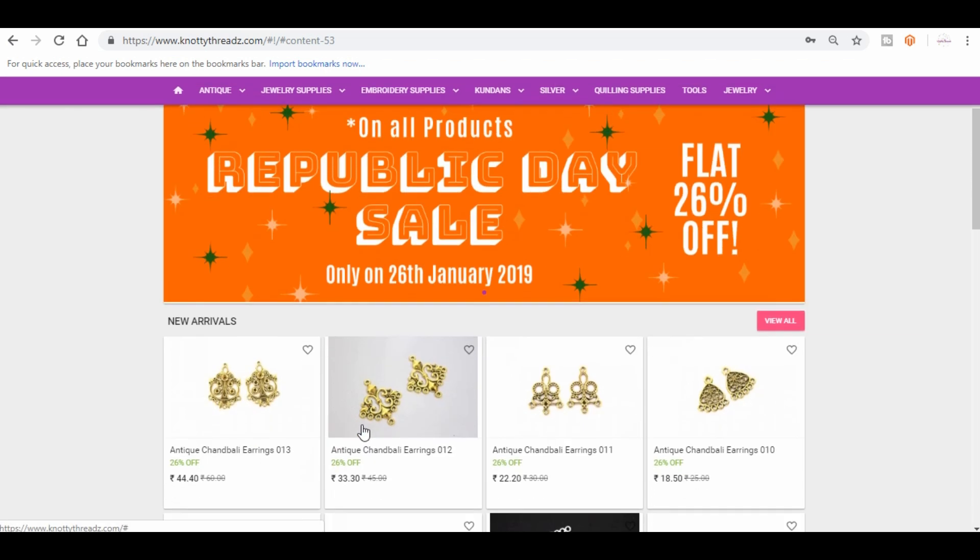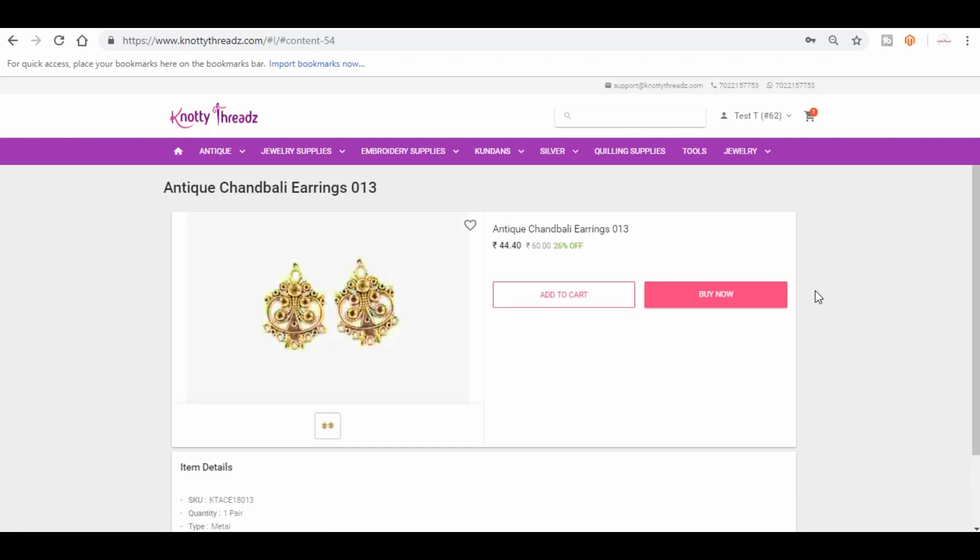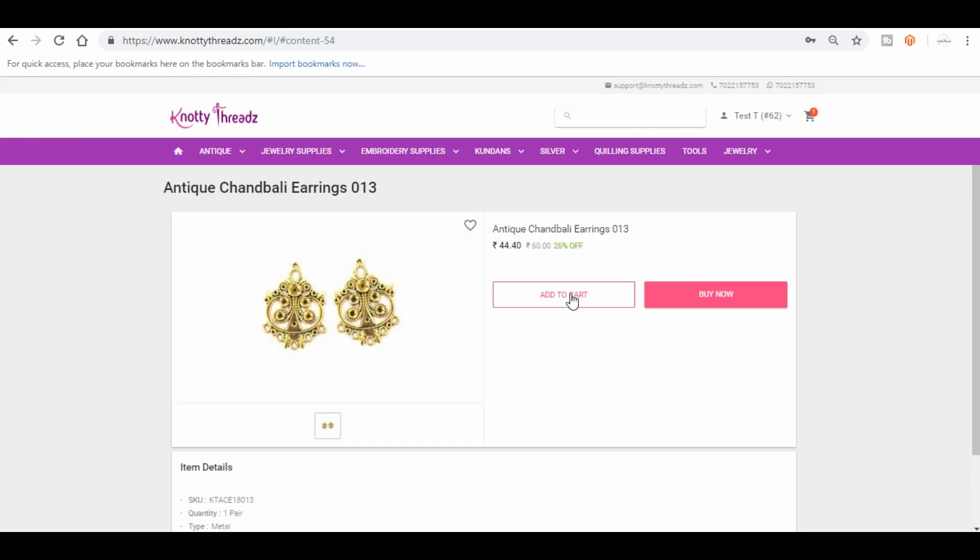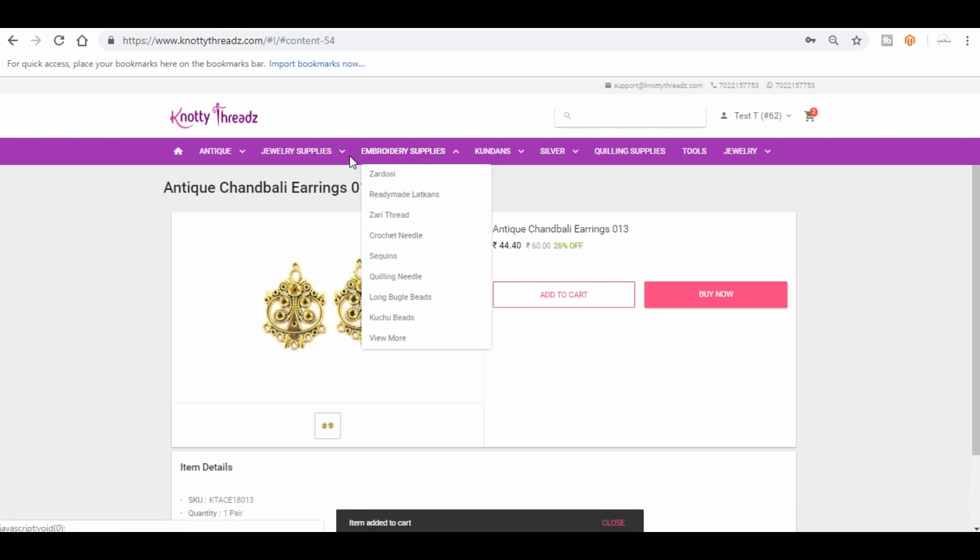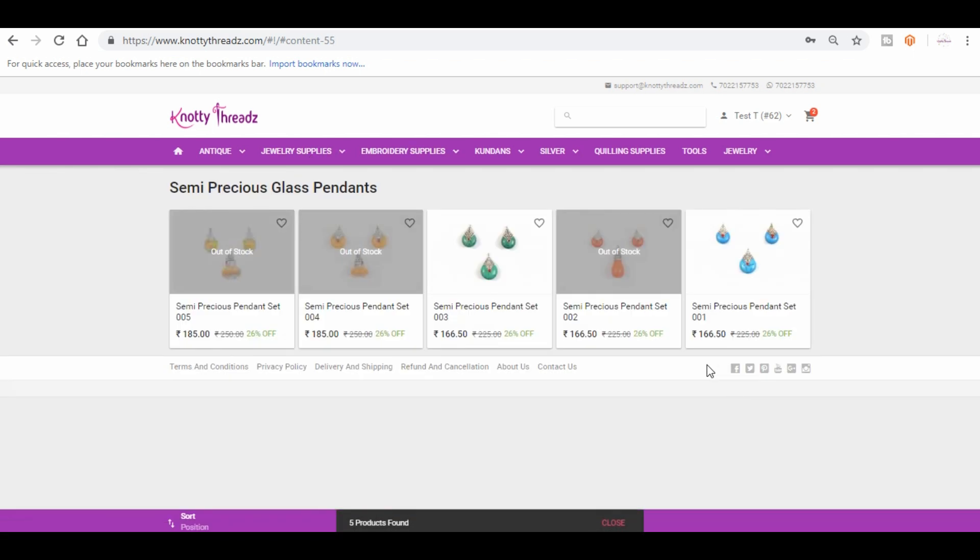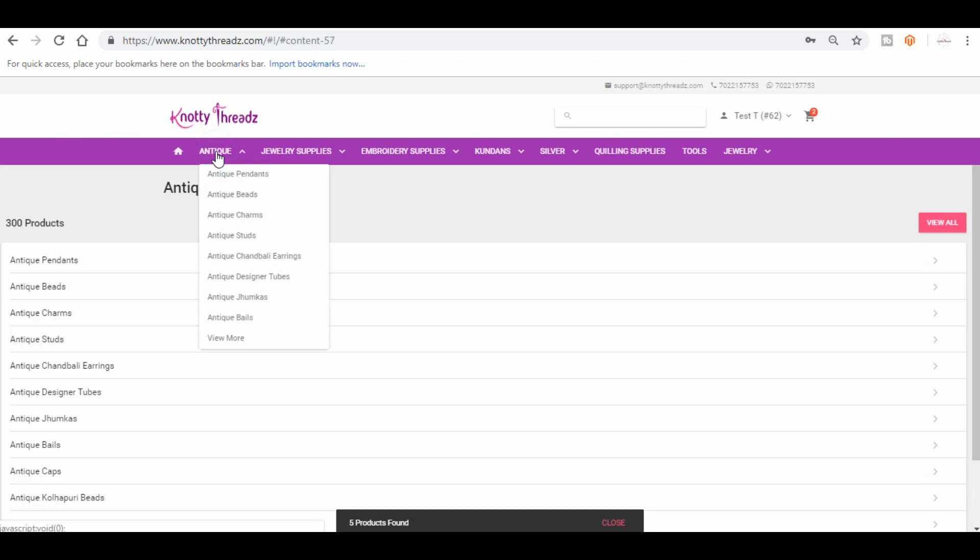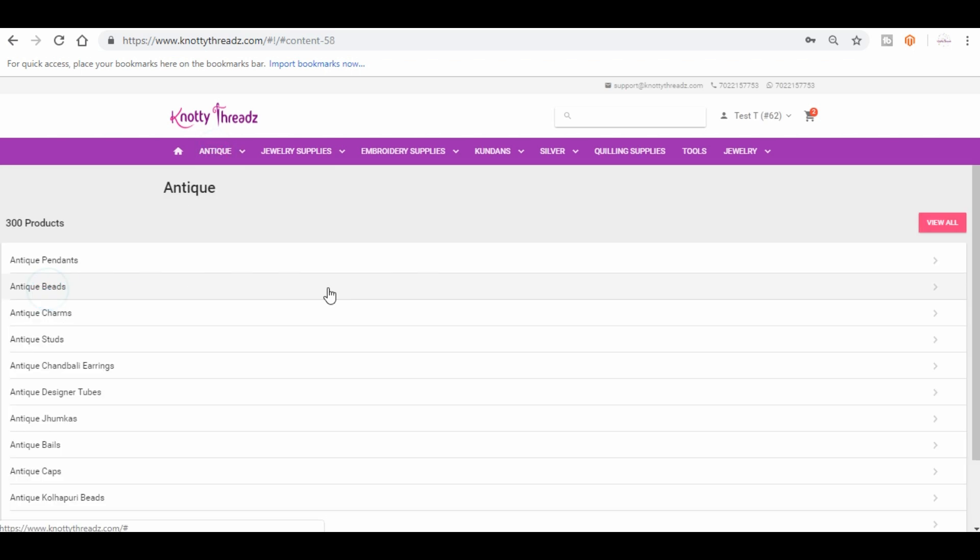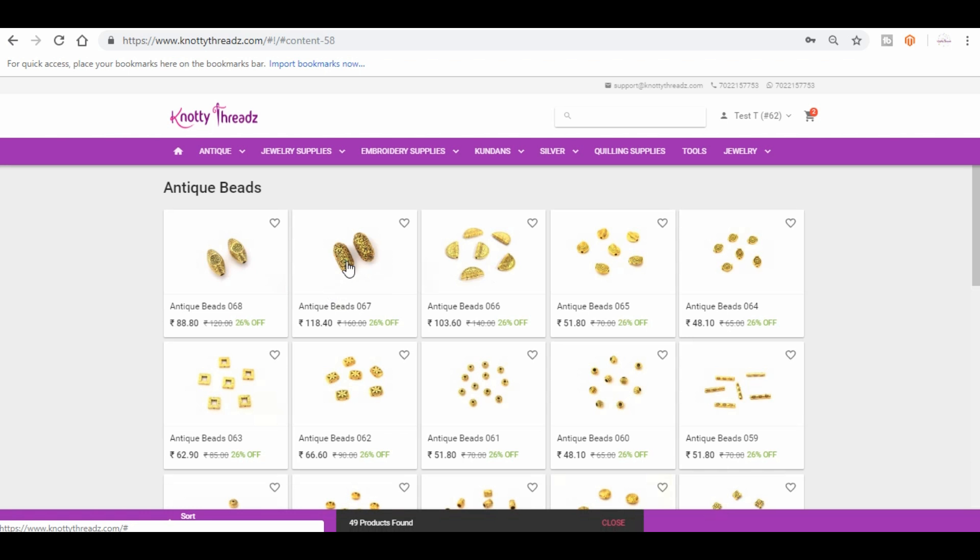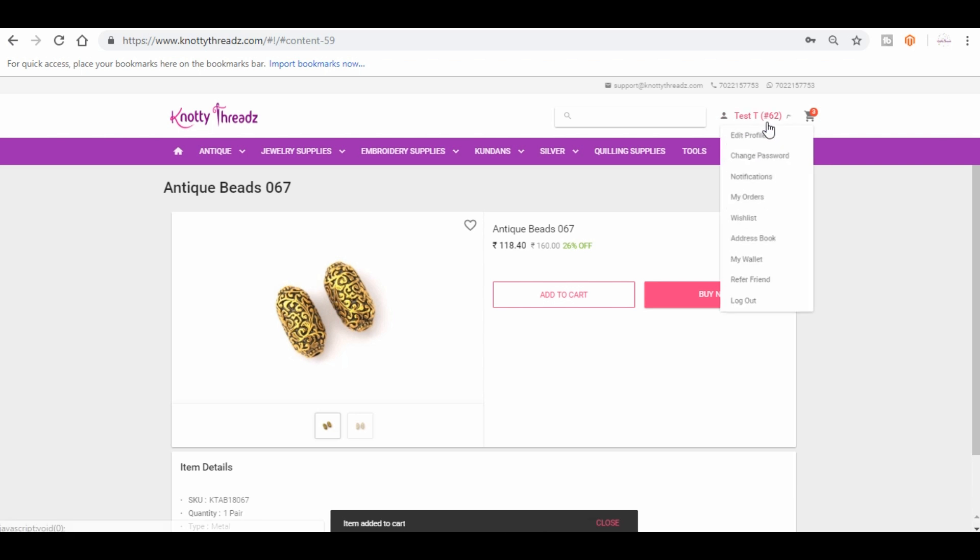Now let me add a few products to the cart. So I'm going to add this. So these are the products I added to my cart. Now let's see the cart.